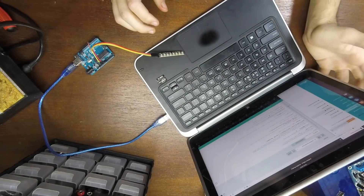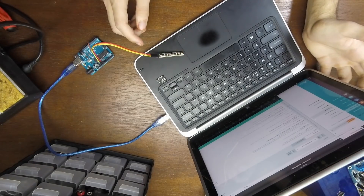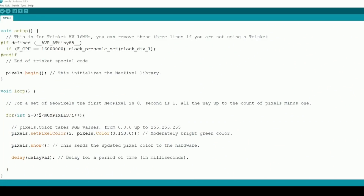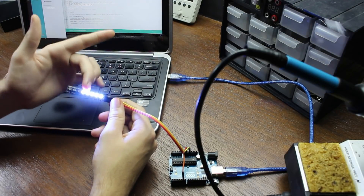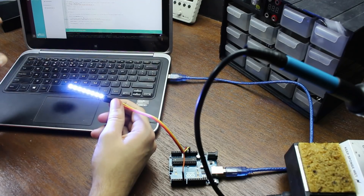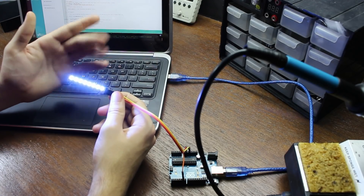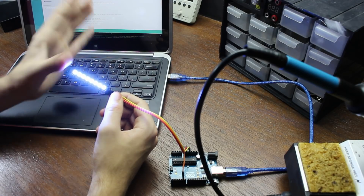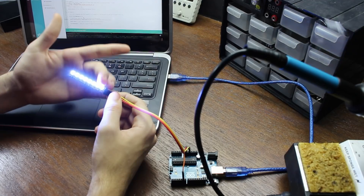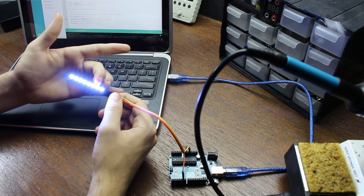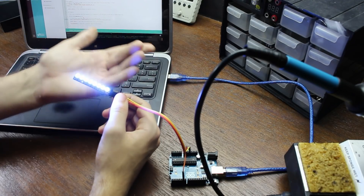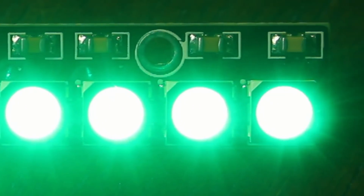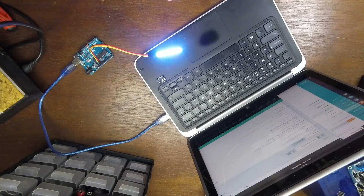Now, the value we used to set individual NeoPixels was initially not set to a number — it was set to i. Now i is actually really important. If we change it back to i and upload the sketch, you'll notice that it now cycles and turns on the LEDs individually in a string. Without any extra coding, we just change that value to i. What's happening is it's taking the number value and adding one to it — starts at zero, adds one to get one, turns that one on, adds one to get two, turns that one on, all the way to the last NeoPixel.